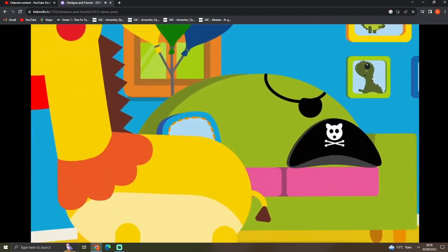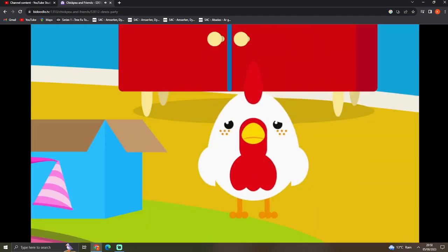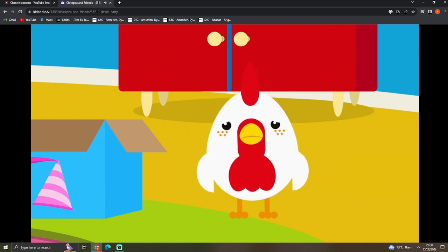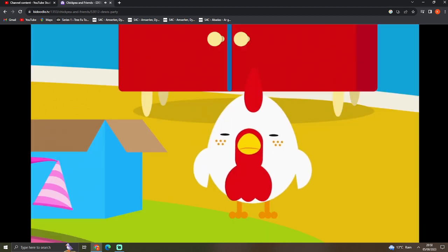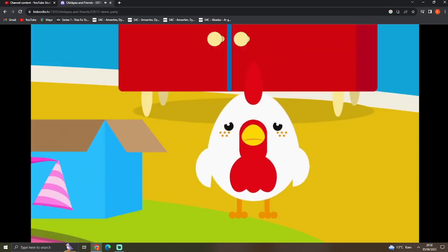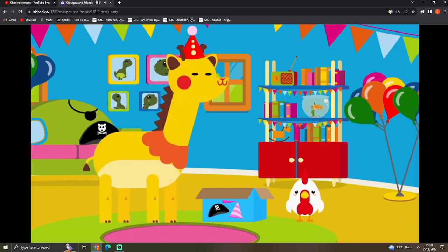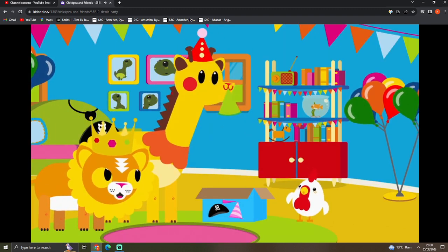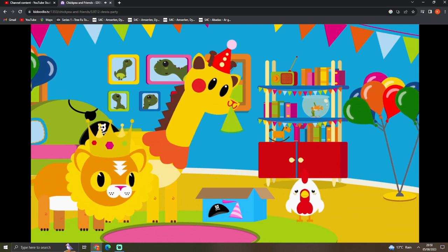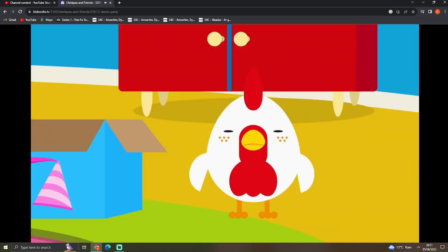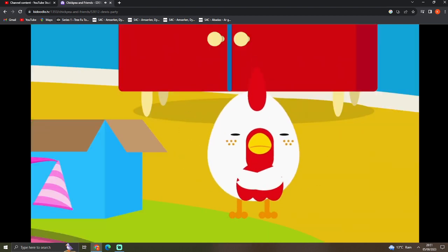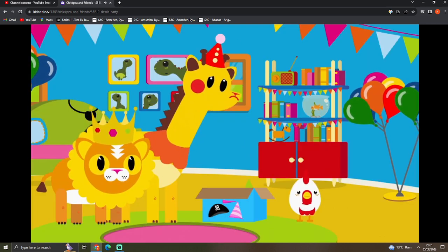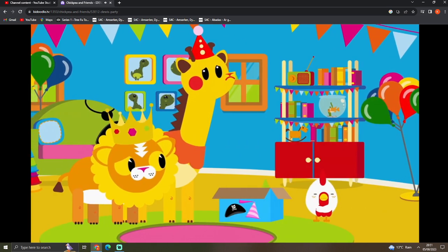Why don't you dress up as a pirate, Chickpea? Oh, scoffs the pirate. How about the fairy wings then? Oh, stomps the fairy. Why don't you dress up like a wizard with that green hat? She doesn't want to be a wizard either. What can she be then?